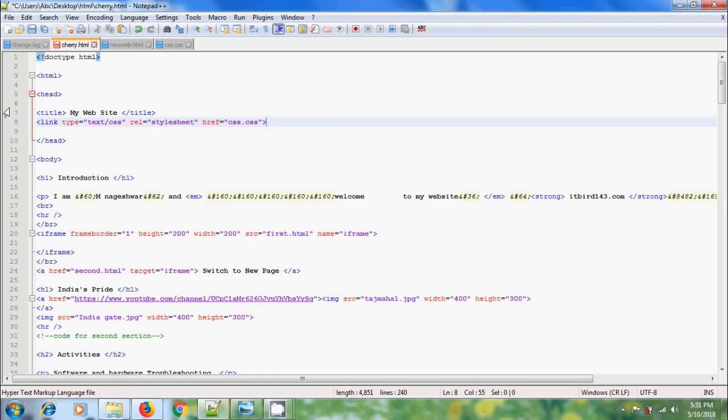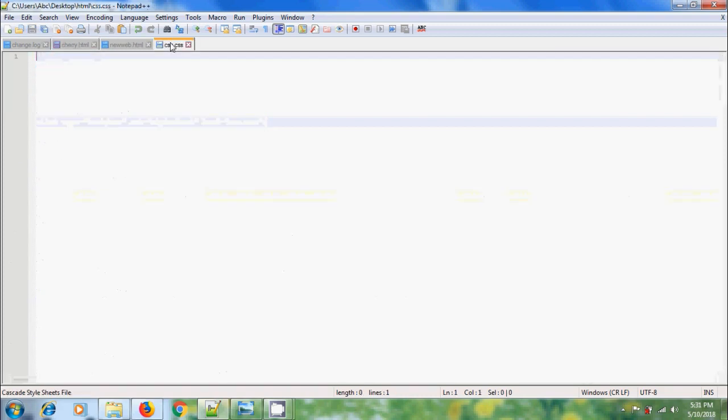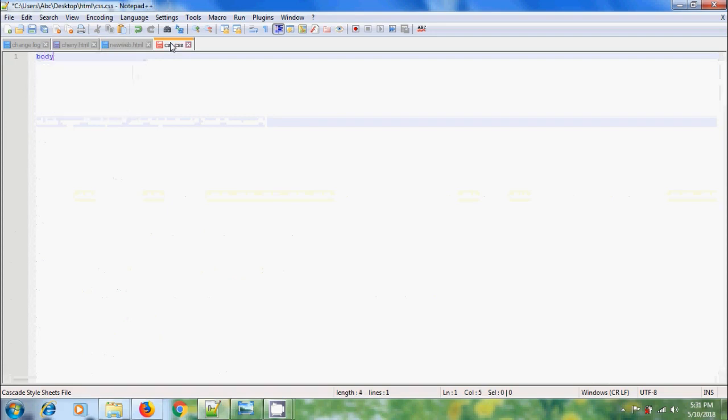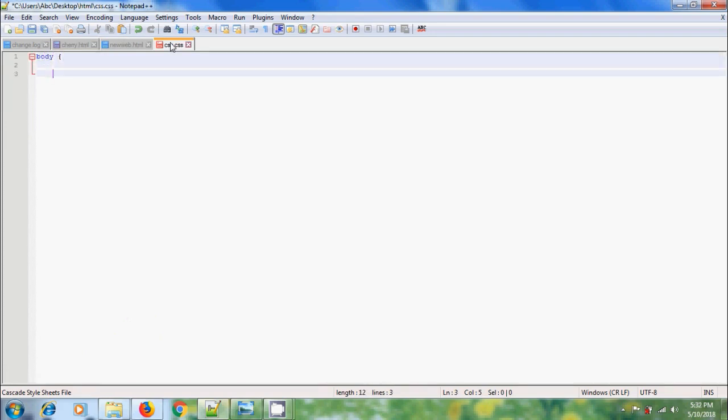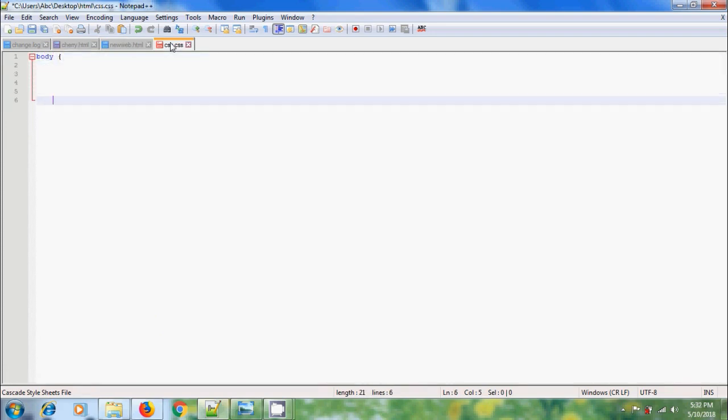The first section we are going to style is the body section. Body will comprise all the elements or child sections in the web page. Now come to style sheet and please type body, open curly braces and close curly braces.